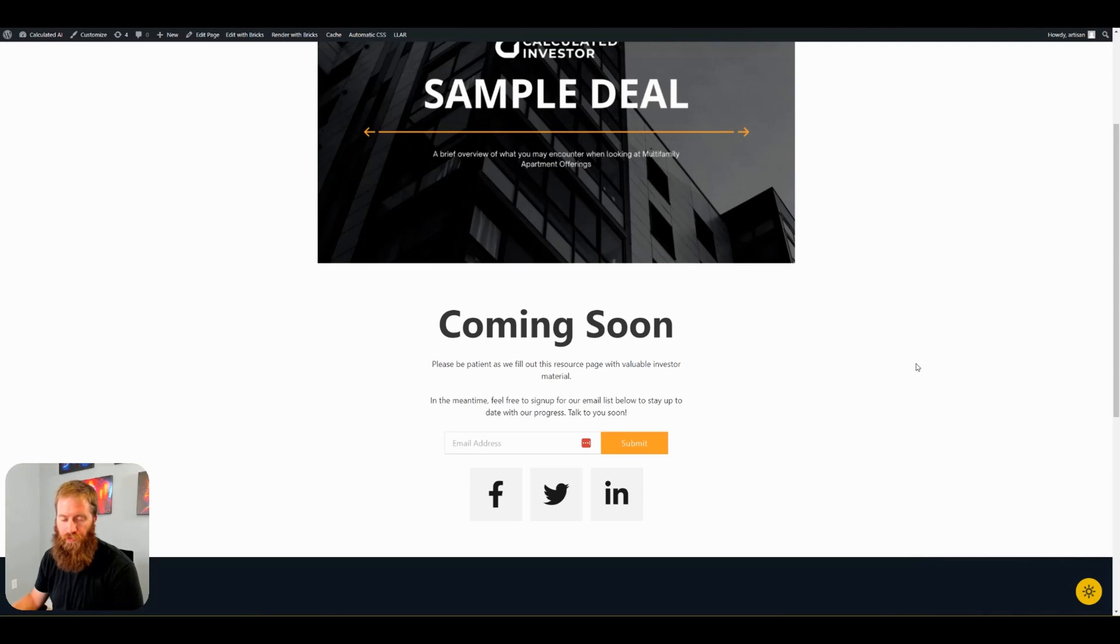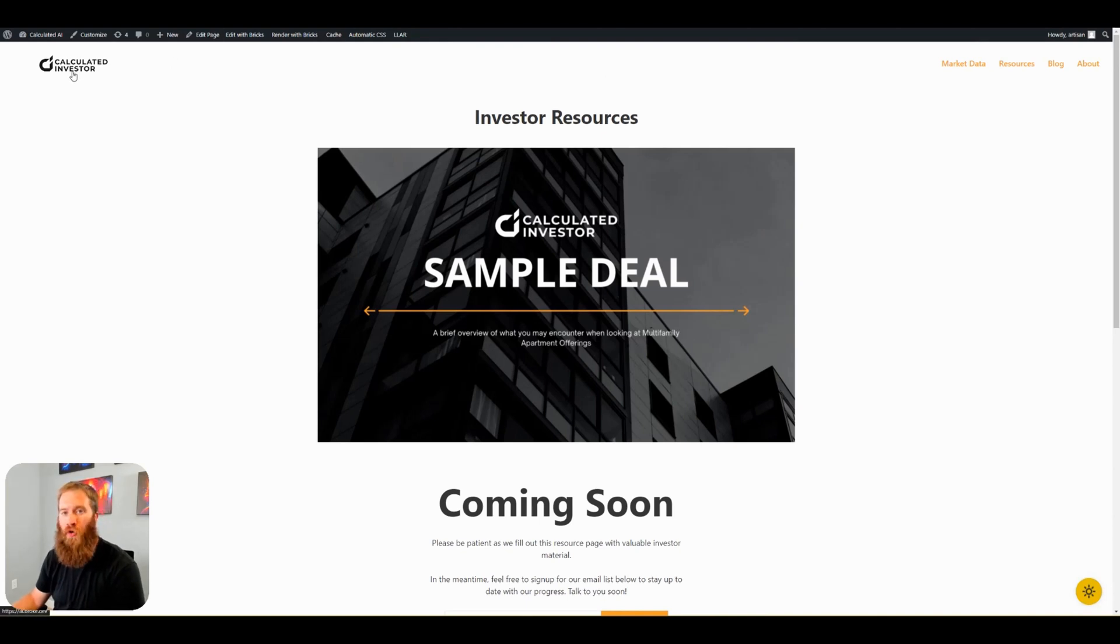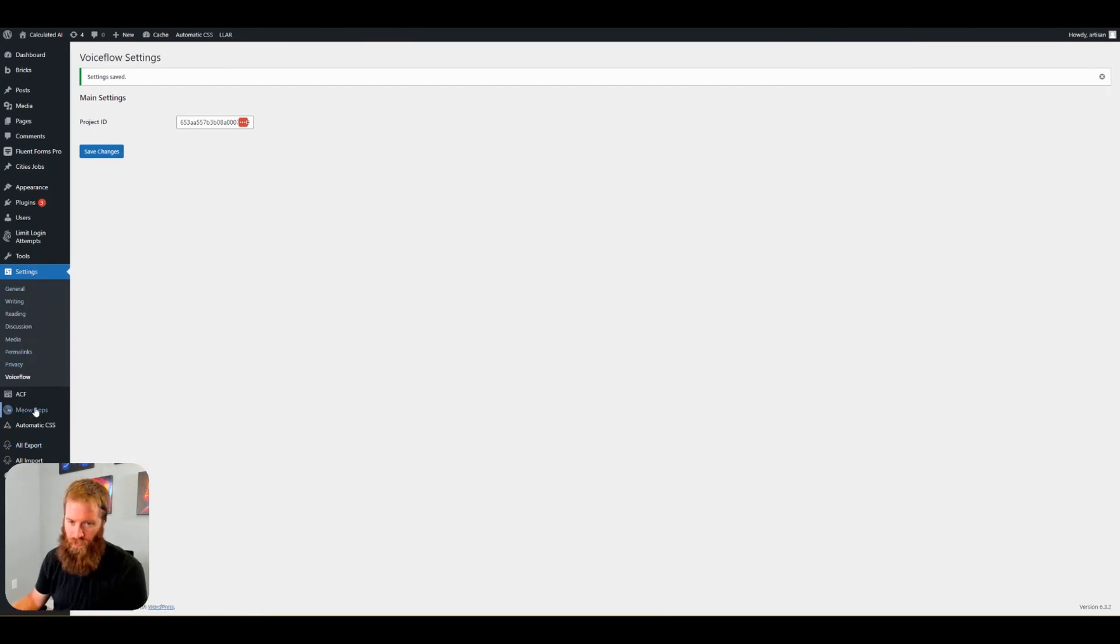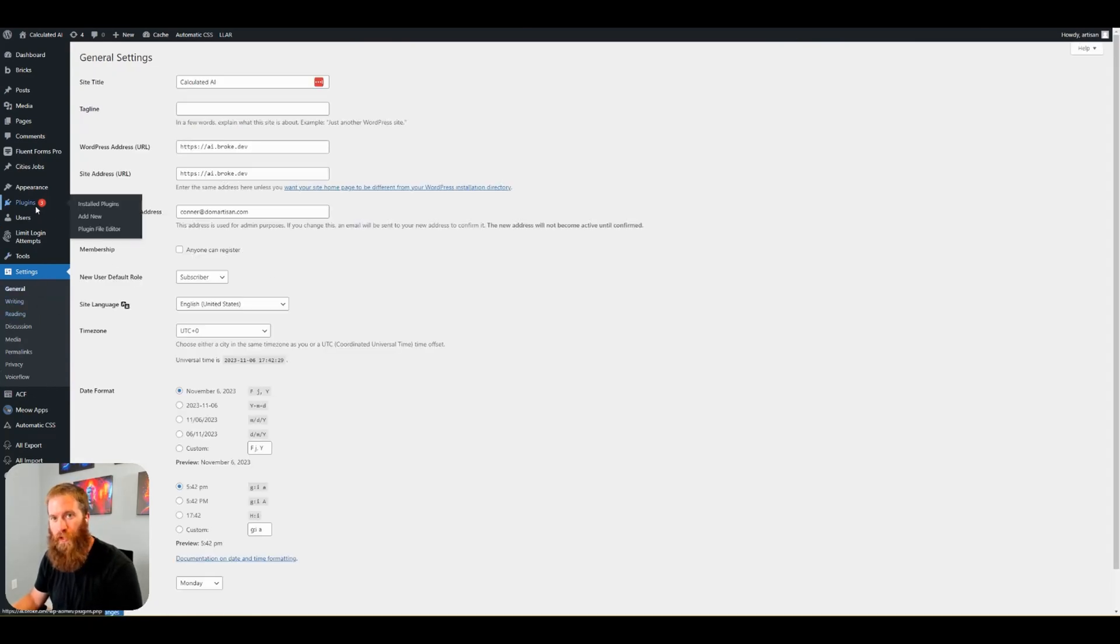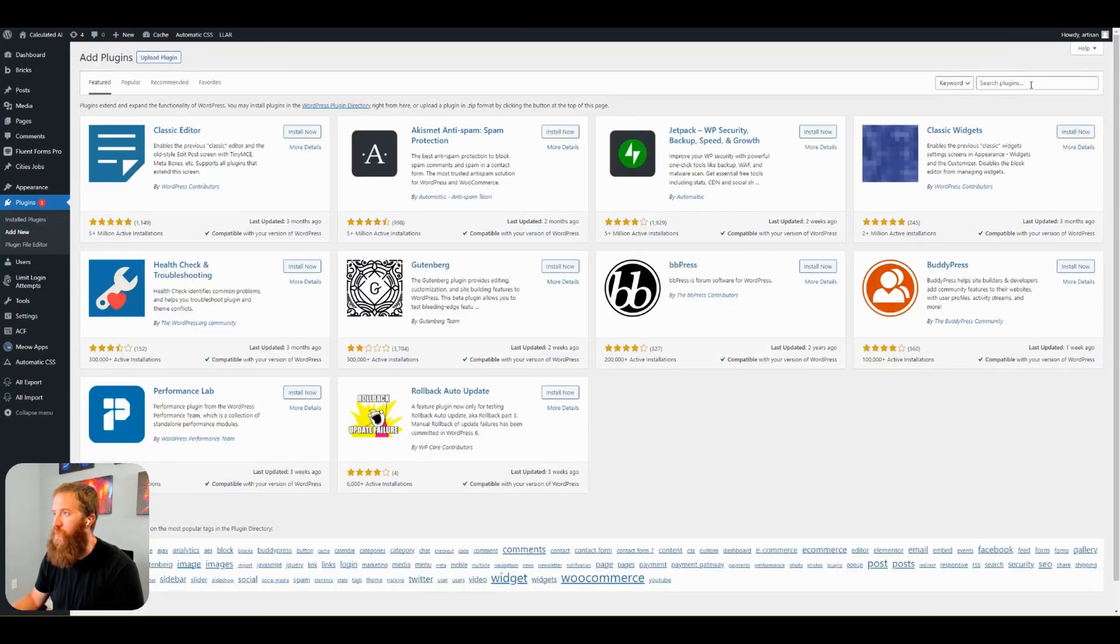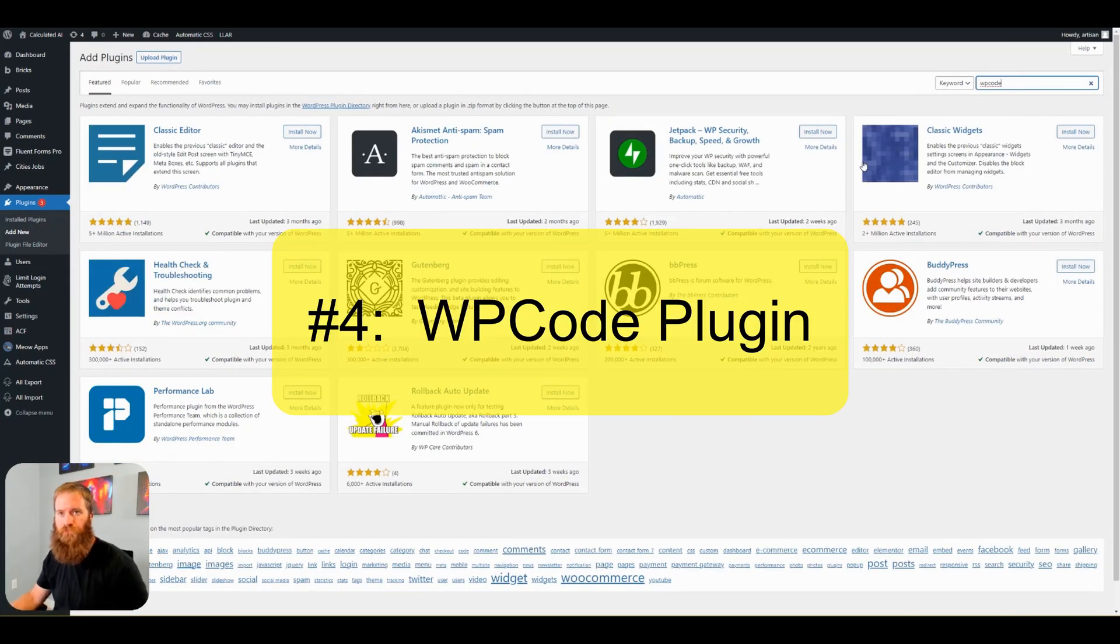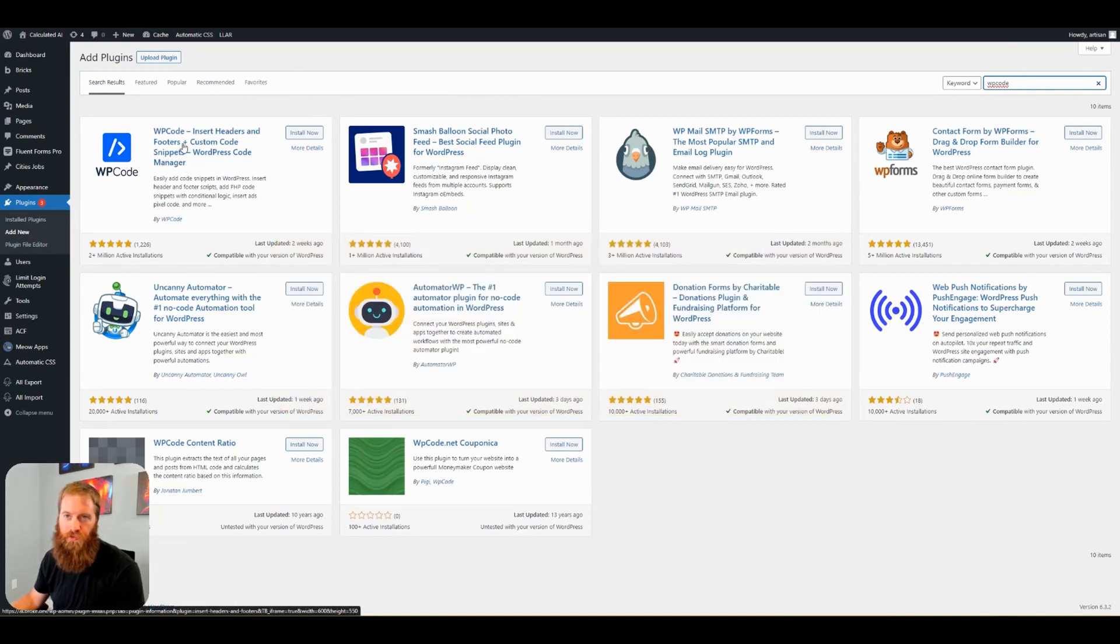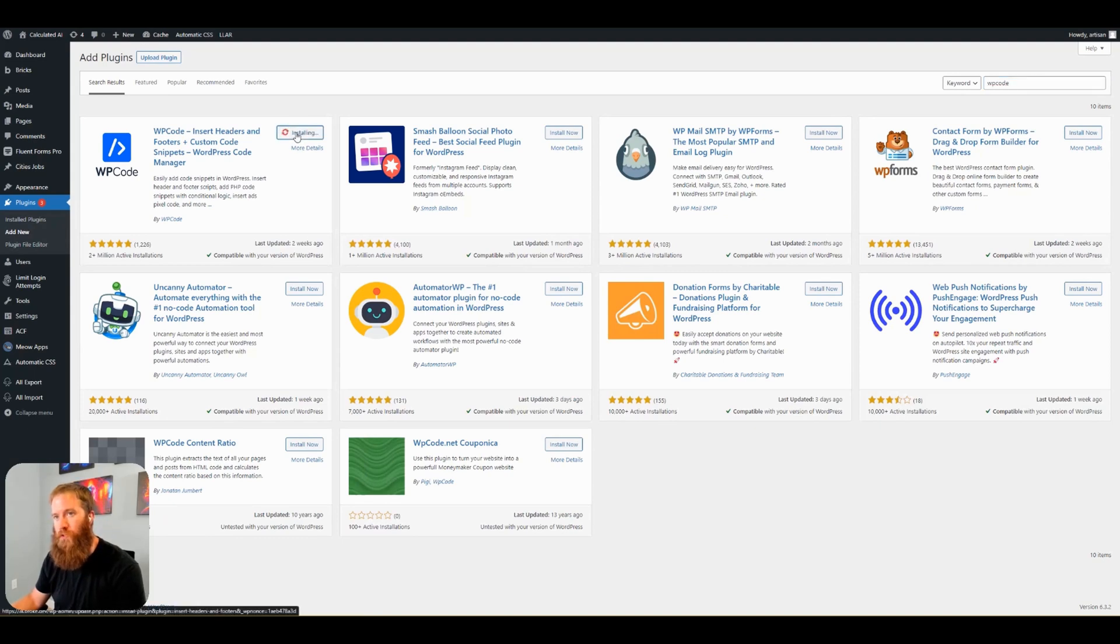The WordPress VoiceFlow plugin is one quick and easy way for you to install the chatbot across all of your WordPress pages. If you do not want to install this plugin that we've created, you may already have a plugin that you use on your WordPress site that will also help you do this. So go back to plugins, add new. Going to search for WP code. WP code, insert headers and footers plus custom code snippets. WordPress code manager. Install now. Installed. Activate.